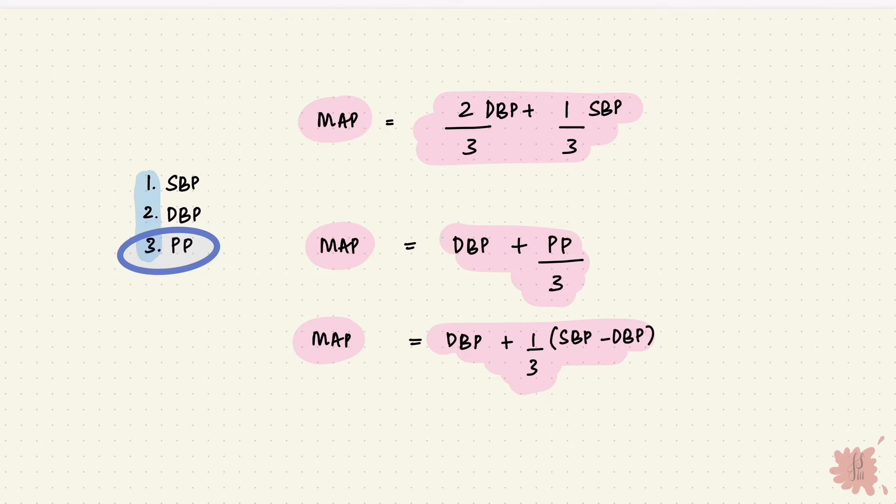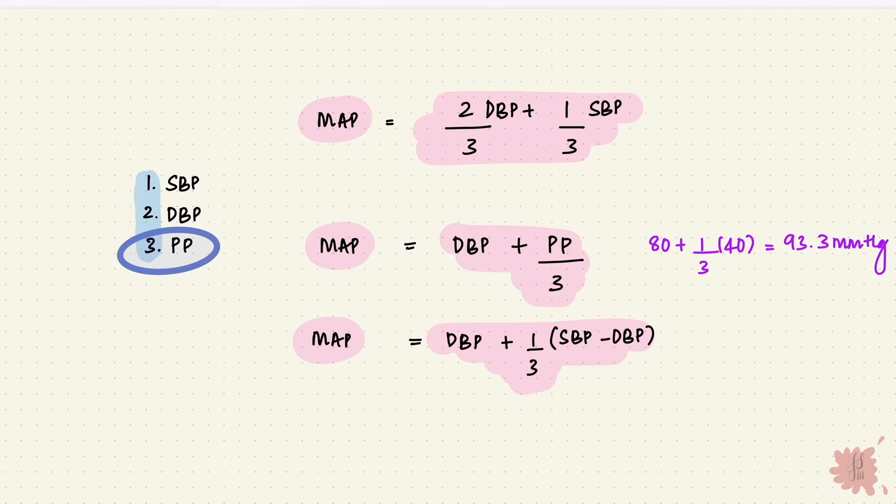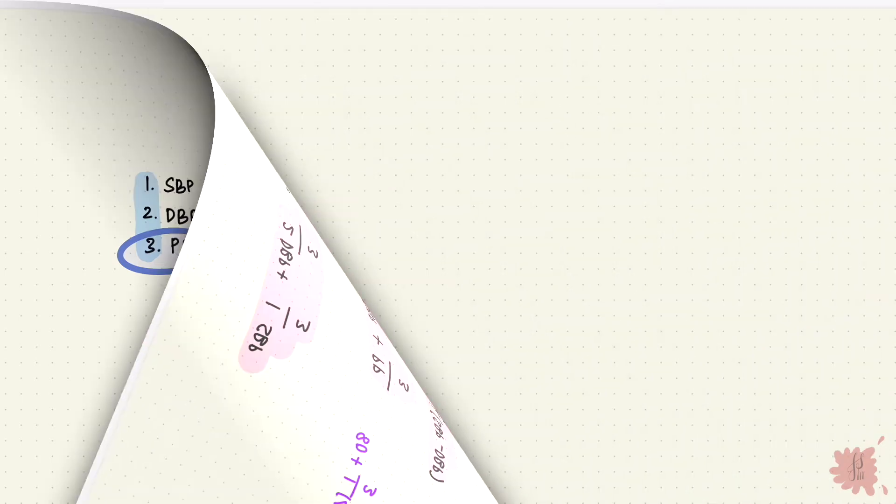I hope that was a little helpful. Again the mean arterial pressure is a range and if we put in the 80 and the 40 that would give us around 93.3 and it's usually considered to be 100.